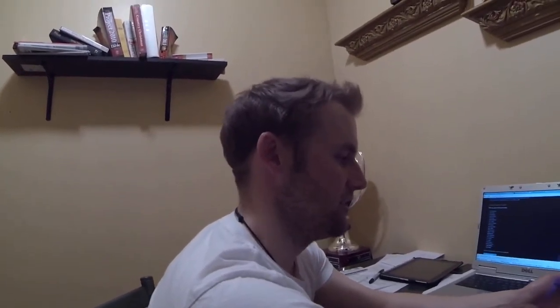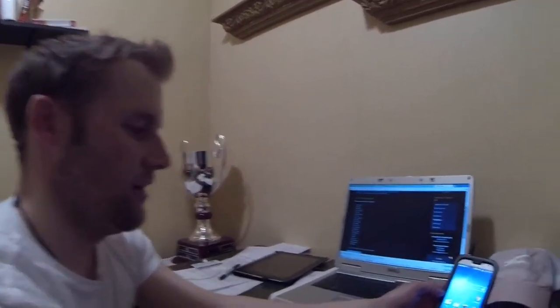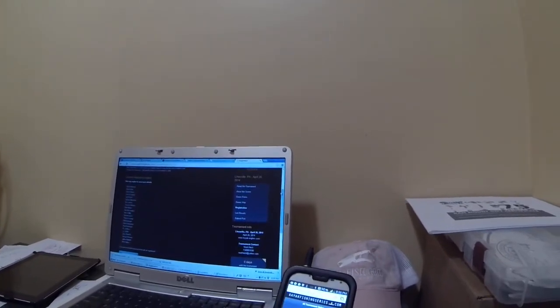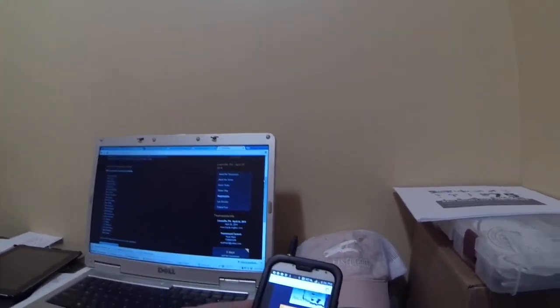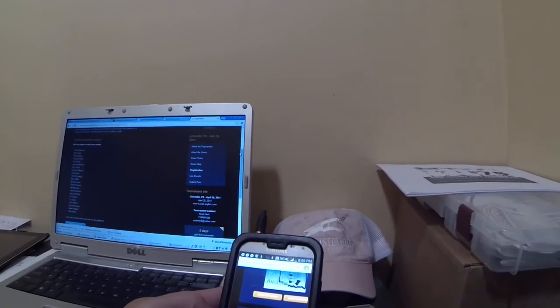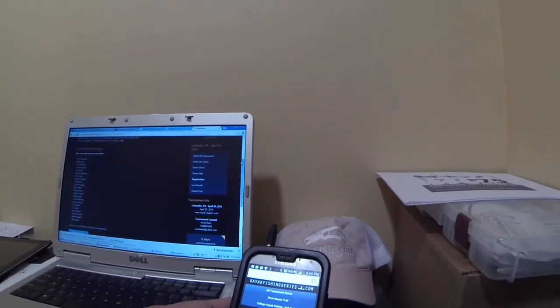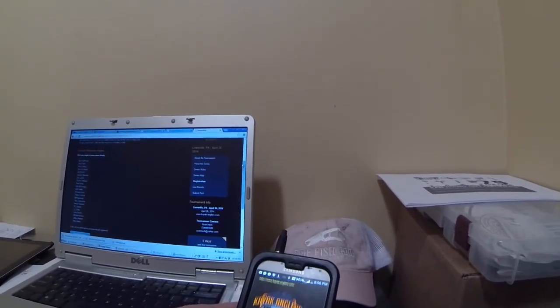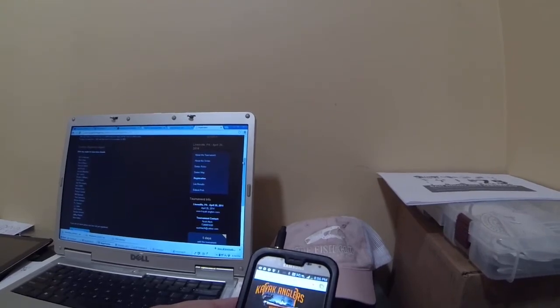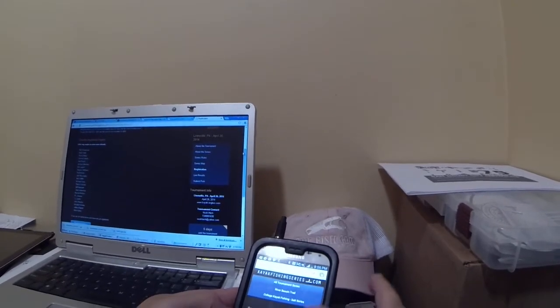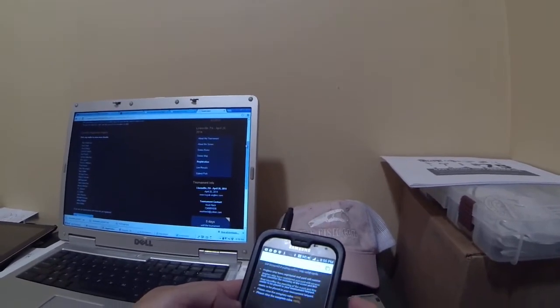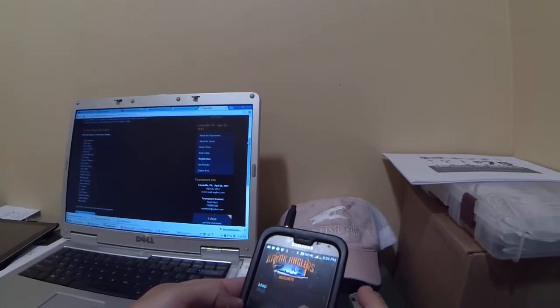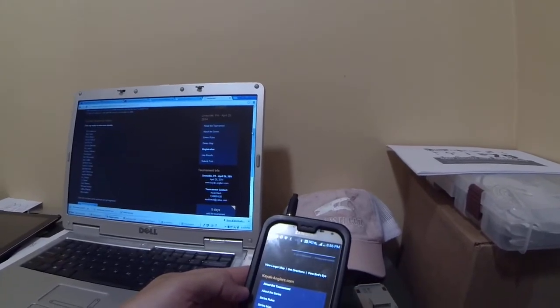Now, if you want to submit your fish on your mobile — and I highly suggest doing that just because it gets it into the system right away — what you should do tournament morning to get yourself ready is get yourself on the page where you're going to be submitting your fish. So again, click on Kayak Anglers, then your event, and Submit Fish.